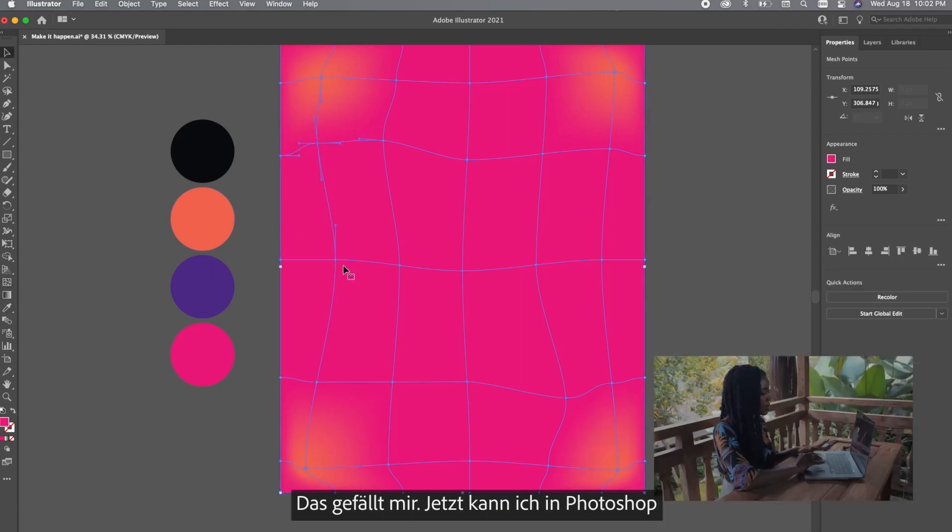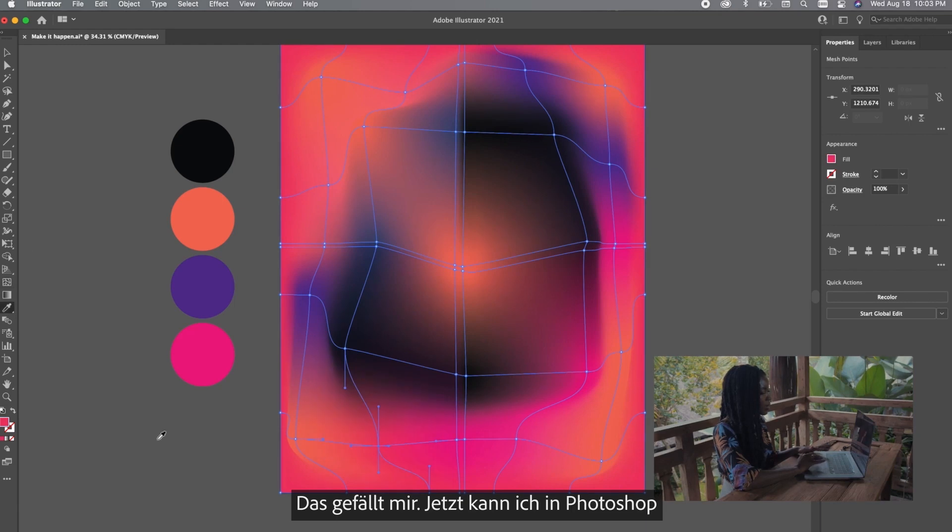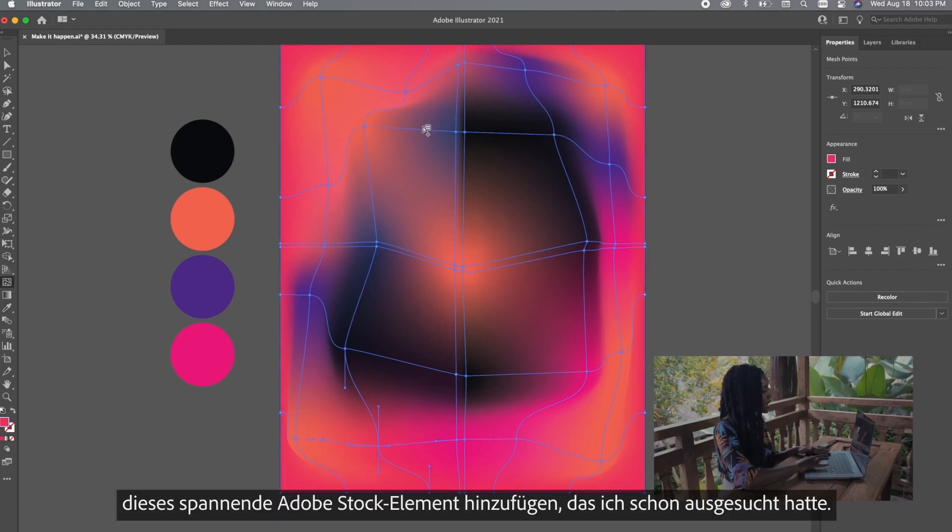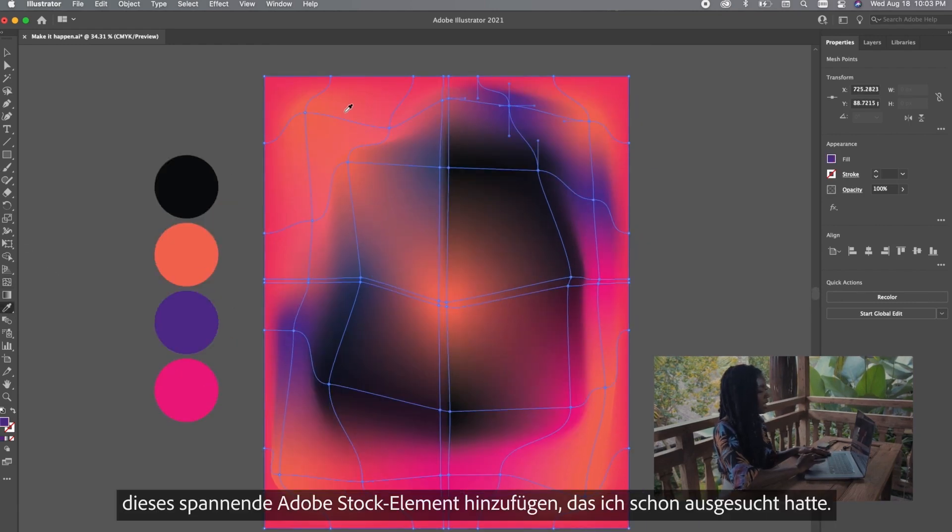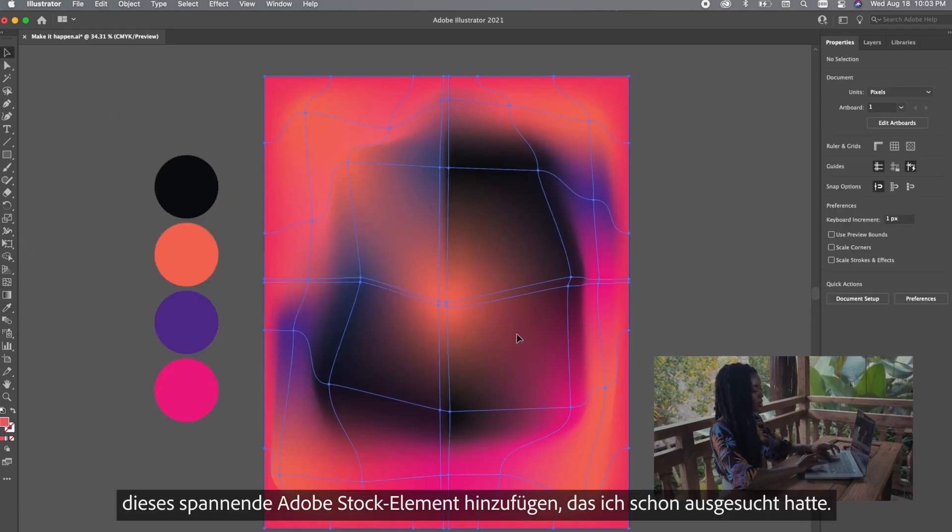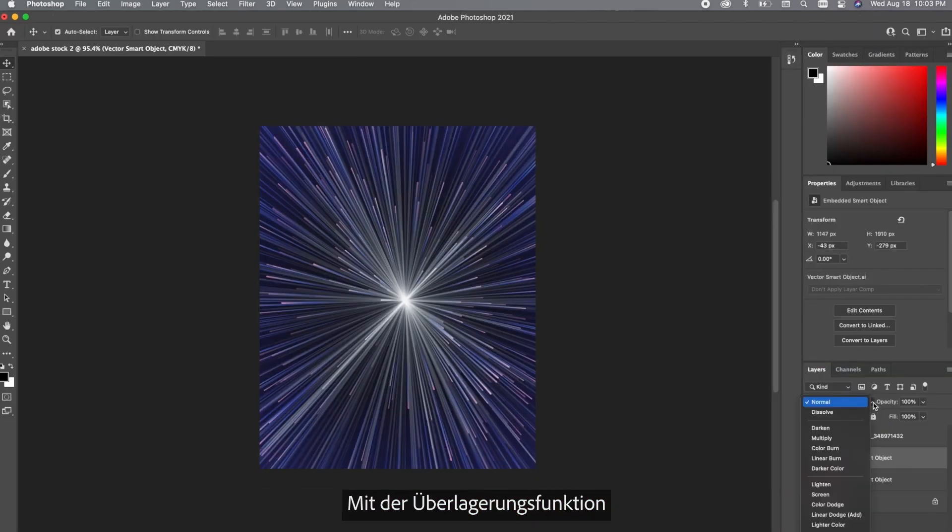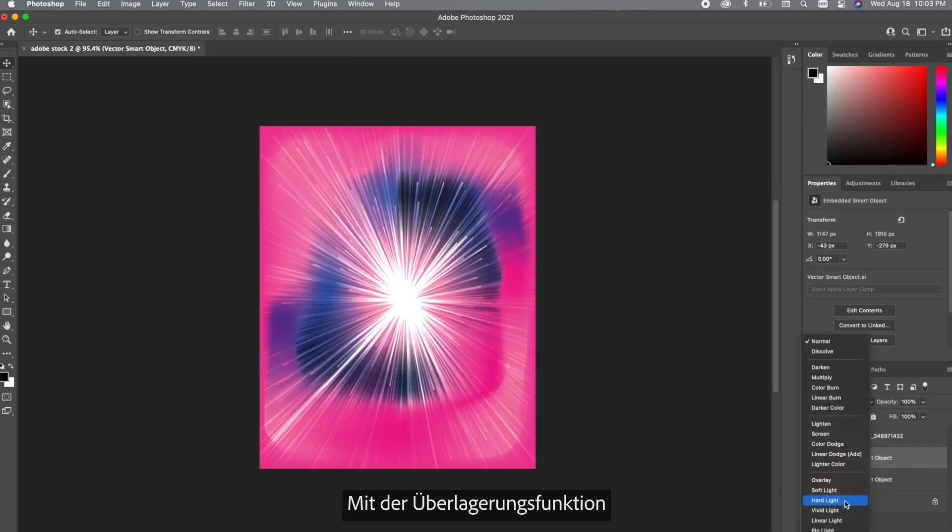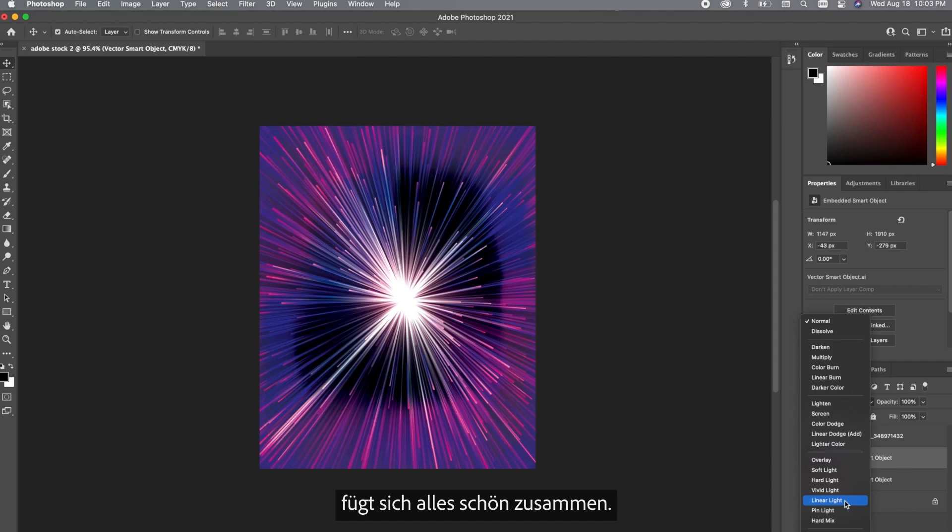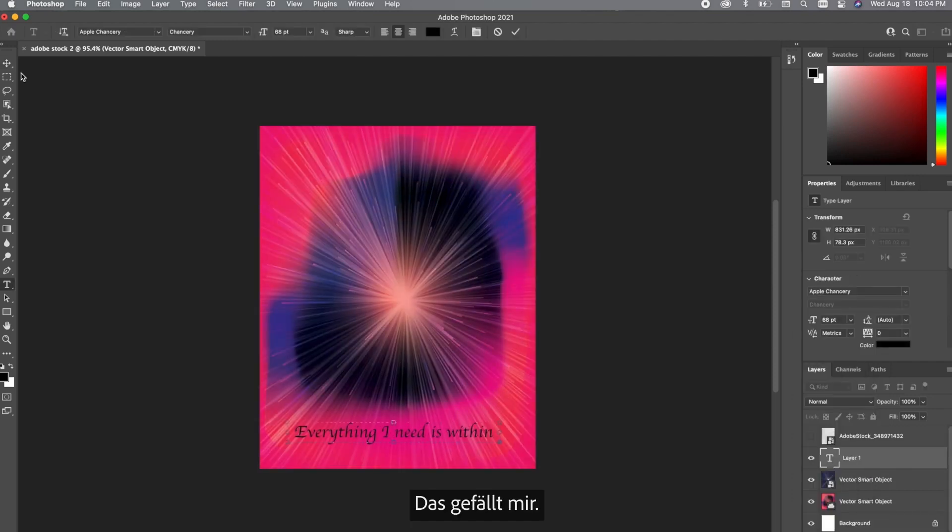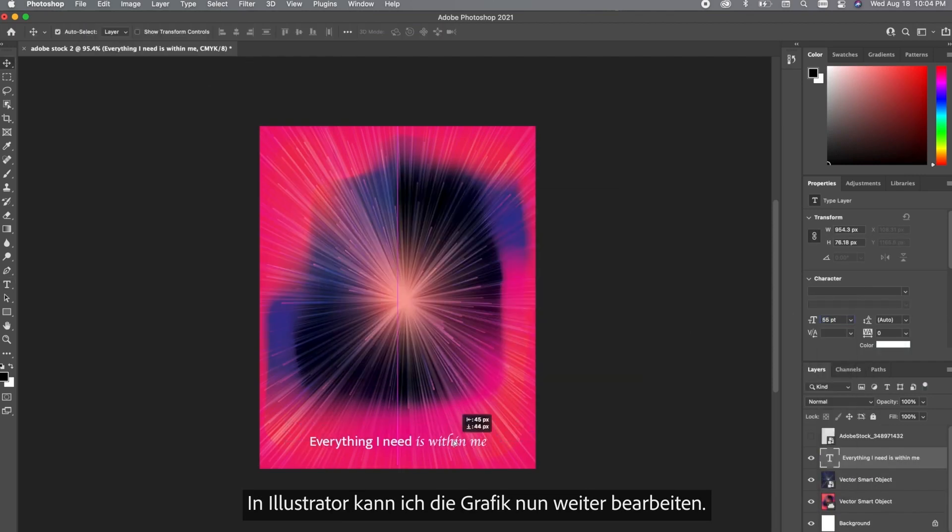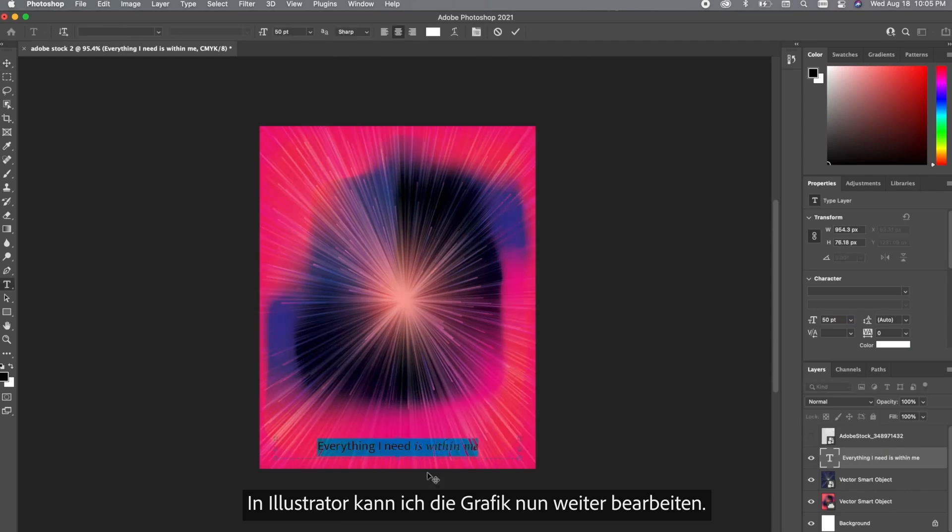Now that I like how this is looking I'm going to take this into Photoshop and I'm going to add this really exciting Adobe Stock asset that I selected earlier. I'm going to be using the overlay feature and I love this because it seamlessly blends everything. I love how this is looking so I'm going to go back into Illustrator and show you how to manipulate this piece.